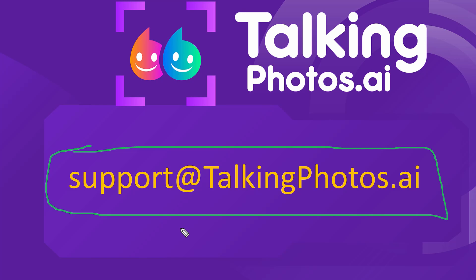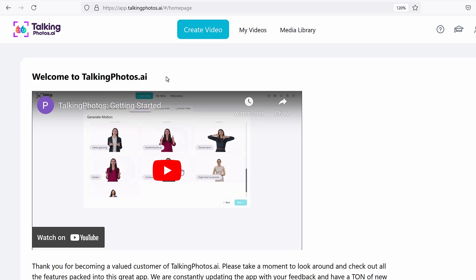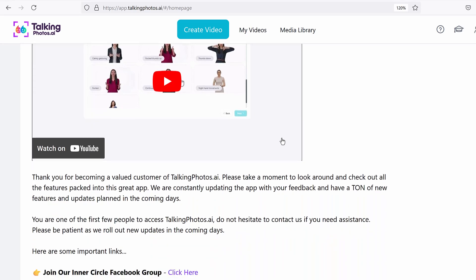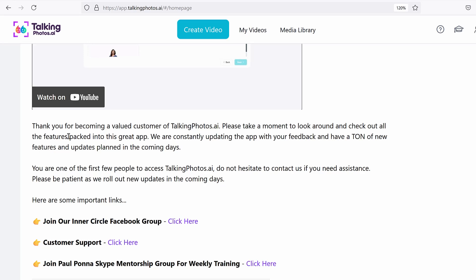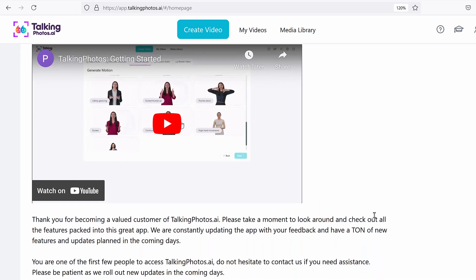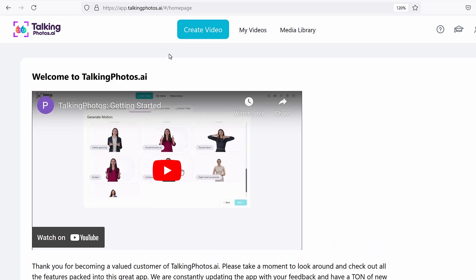Now let's say it's worked and you're in the TalkingPhotos application. Let's walk through these steps. As soon as you log in, it's going to show something like this — you'll see a video that shows the whole overview. You'll also see a message about feedback we're adding, and everything starts at the 'create video' step.